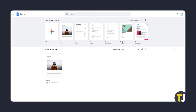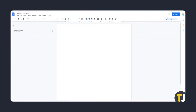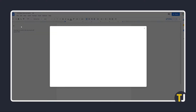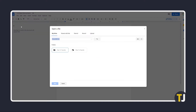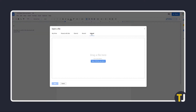To edit a PDF on Google Docs, head over to docs.google.com and open a blank Google Doc. Once that's up, click on File and select Open. Once the selection window is up, upload your PDF using the Upload tab.